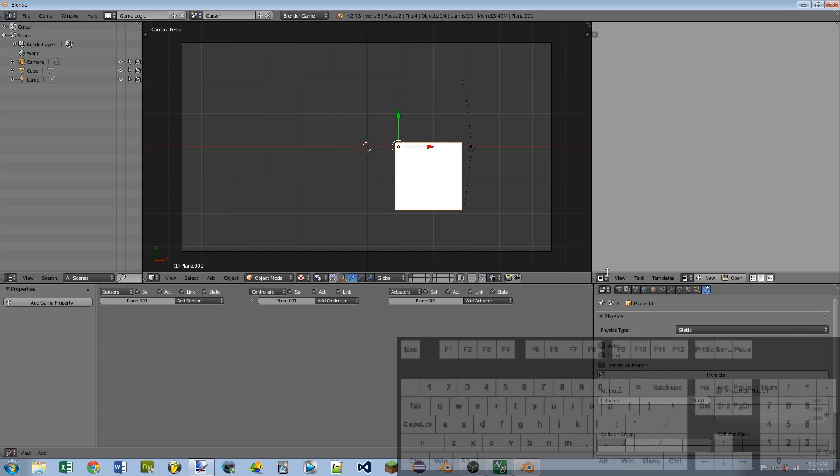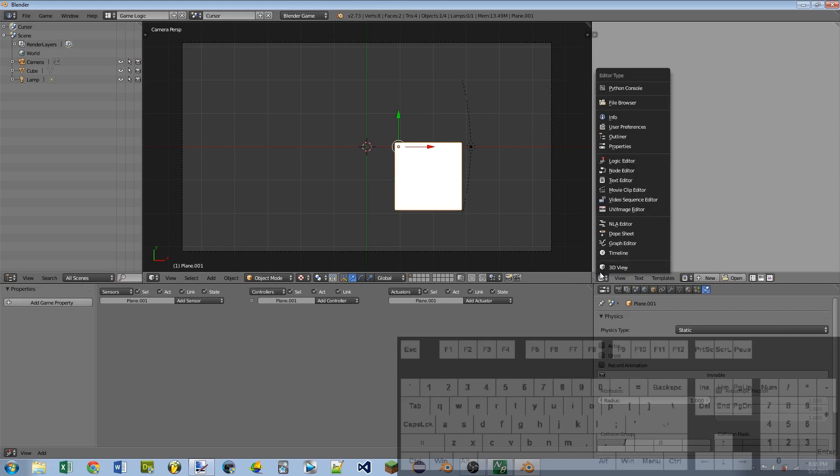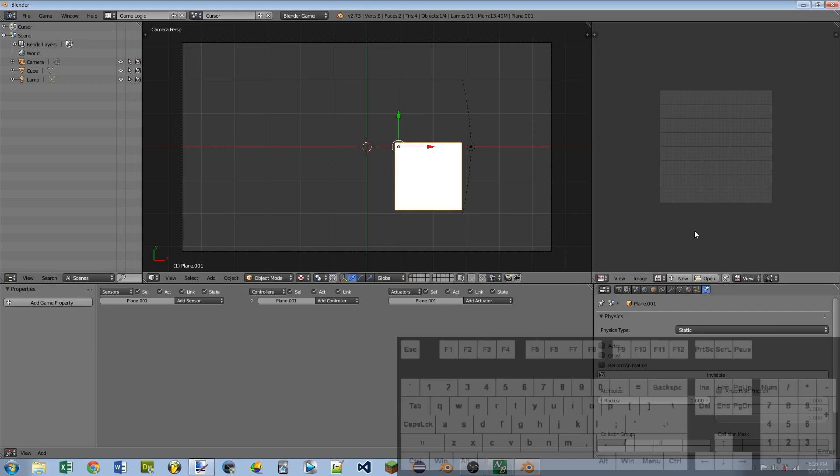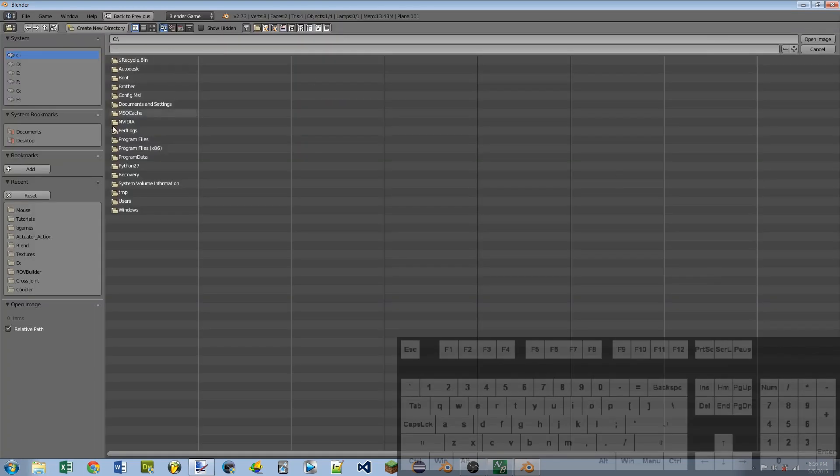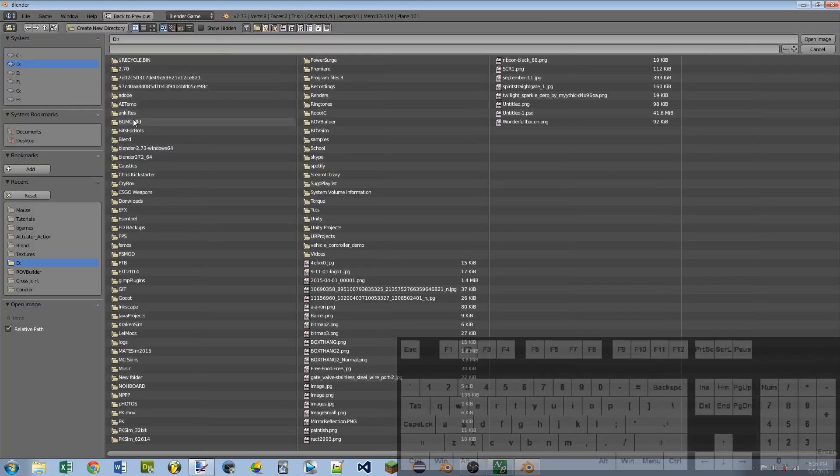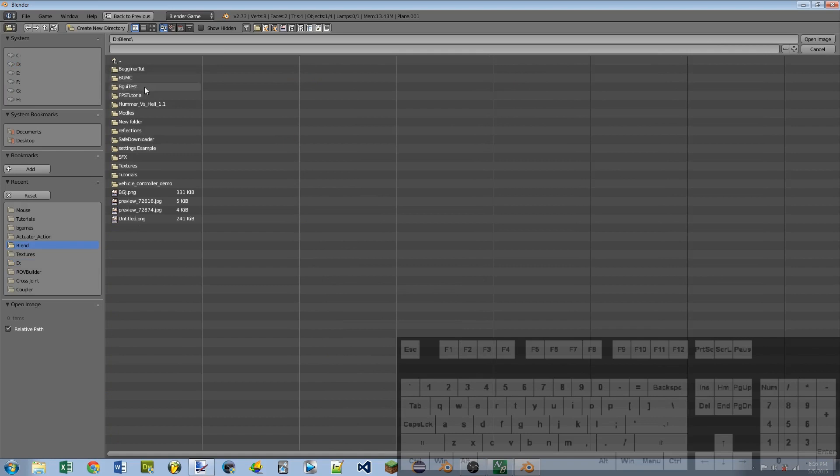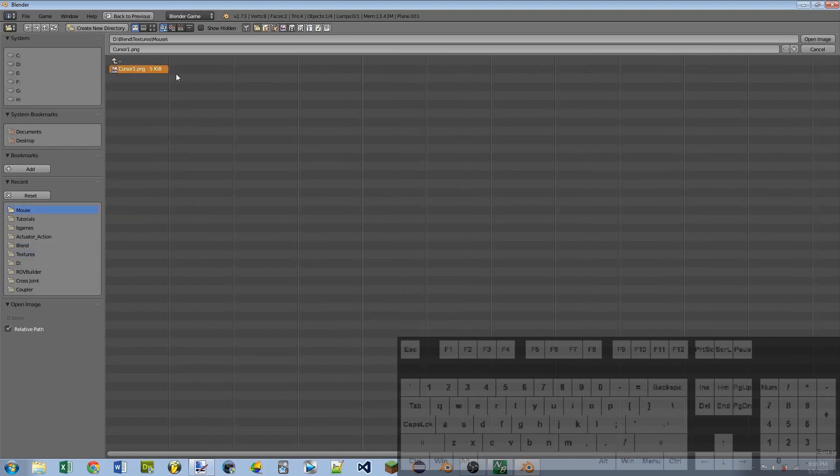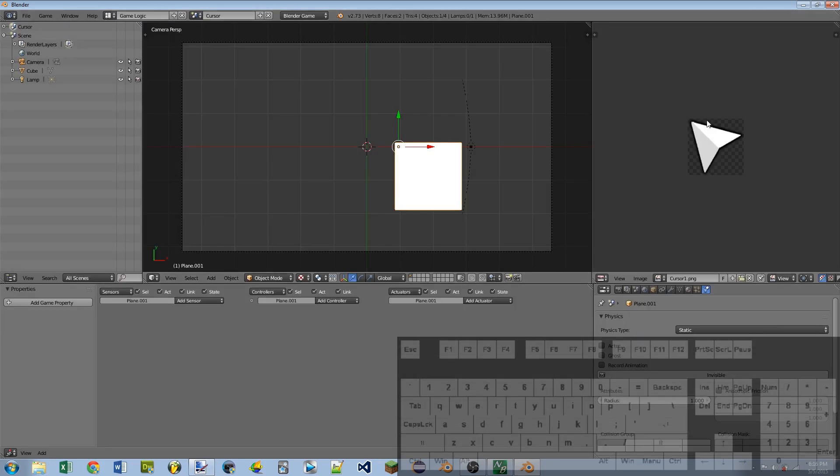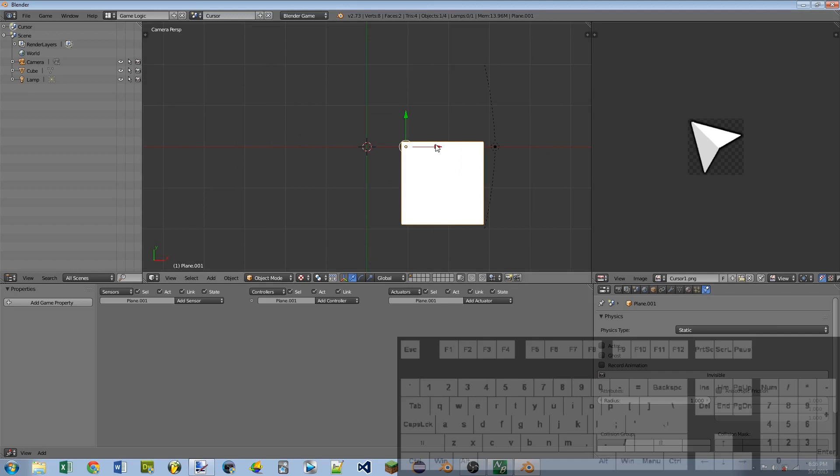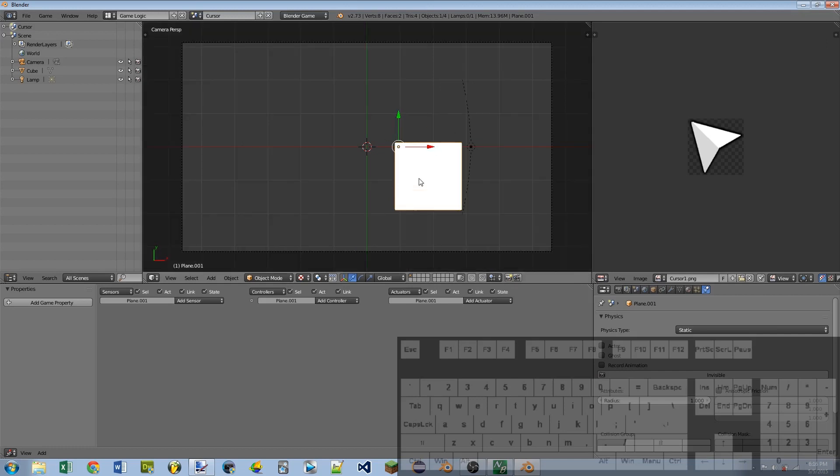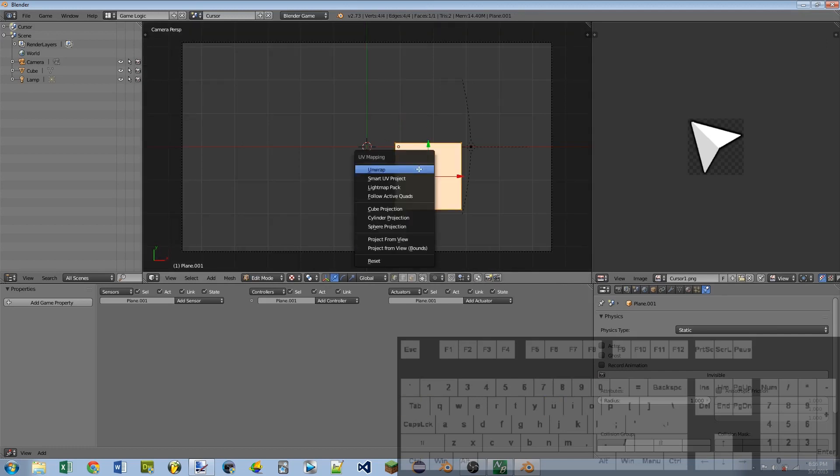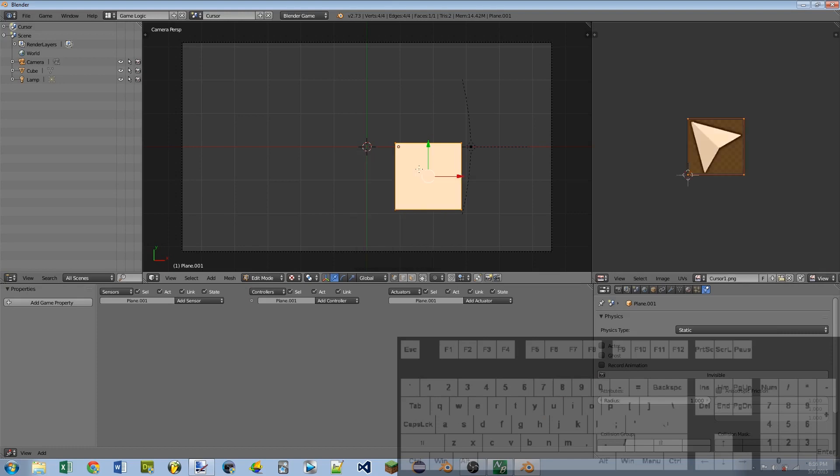Okay, on the text editor on the right here, I'm going to switch it to a UV image editor. And then I'm going to open my mouse image. So I have mine right here. I'm just going to open it. With the mouse plane selected, I'm going to enter edit mode with Tab, hit U, unwrap.